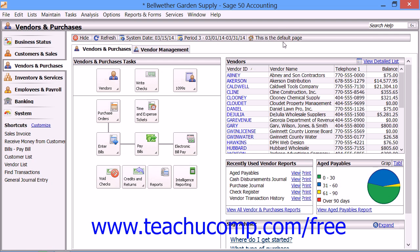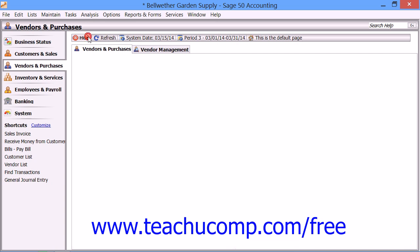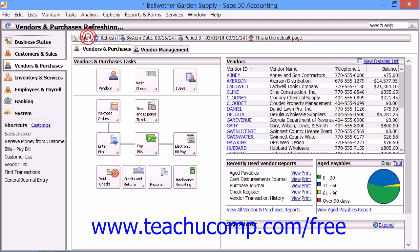The display on the button will then change to show 'This is the default page' once it has been set. You can also show or hide the content of each navigation center by clicking the leftmost button at the end of the navigation center's toolbar. This is a toggle button that will read either show or hide, and you can click it to toggle the display of the content within the navigation center on or off.